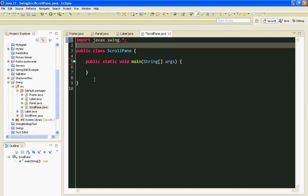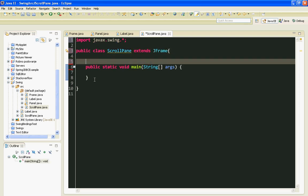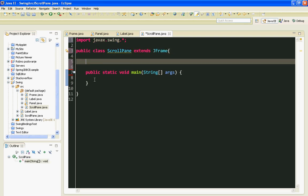I will inherit everything from my JFrame class. Let's create a constructor.